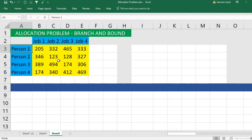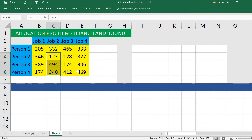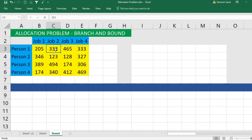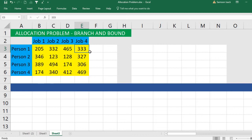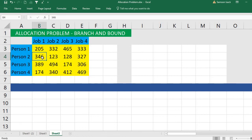Our objective is to allocate persons to jobs and keep the total cost minimum. In the branch and bound method, you first assign person one to job one, find the sub-matrix minimum, and calculate the lower bound. You repeat this for person one assigned to job two, job three, and job four, finding the lower bounds each time, then take the minimum of all bounds. I assume you already know the branch and bound method — now I'll show you how to set it up in Excel quickly.